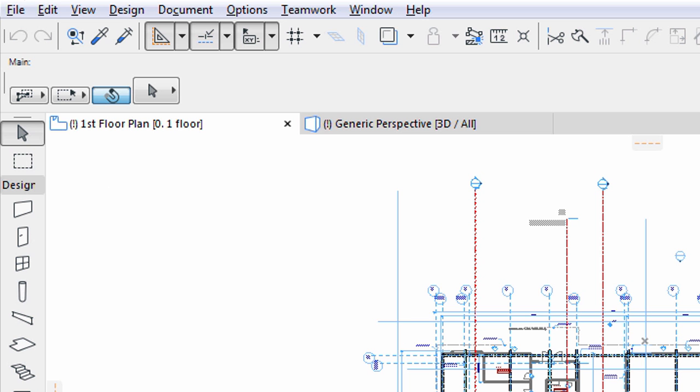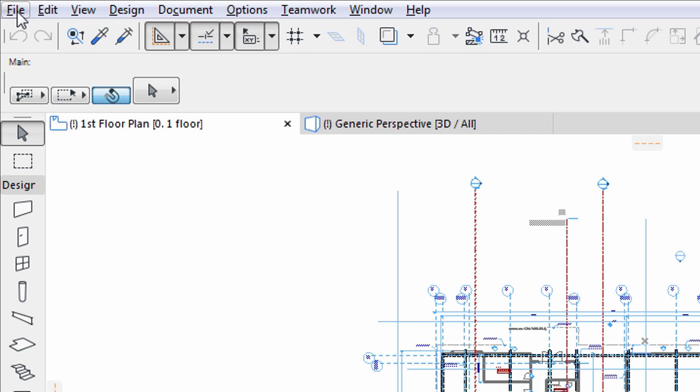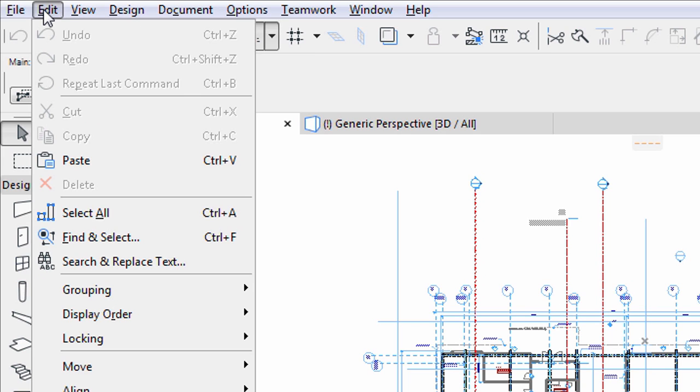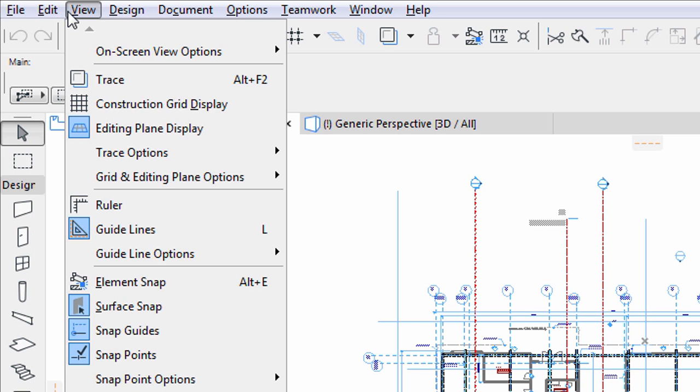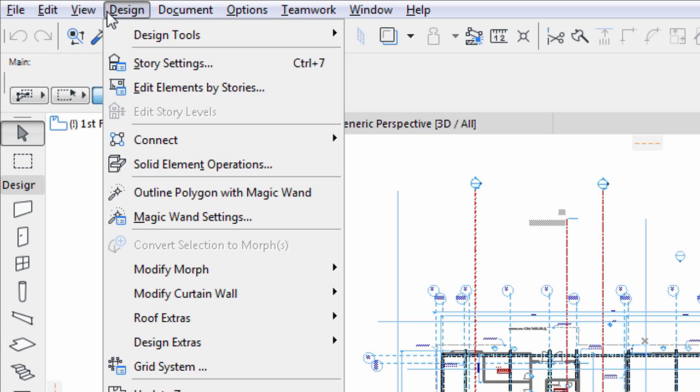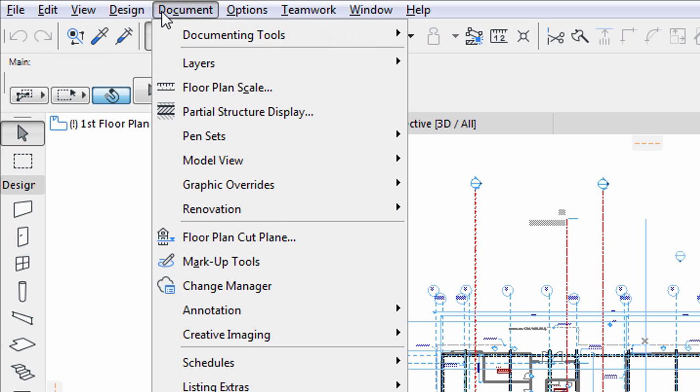At the very top, the menu bar lists all the available commands logically grouped. Commands for file operations, editing and viewing functions can be selected from the corresponding menus. Since design and documentation are separate processes in architectural practice, tools and commands supporting these processes are also located in separate menus.